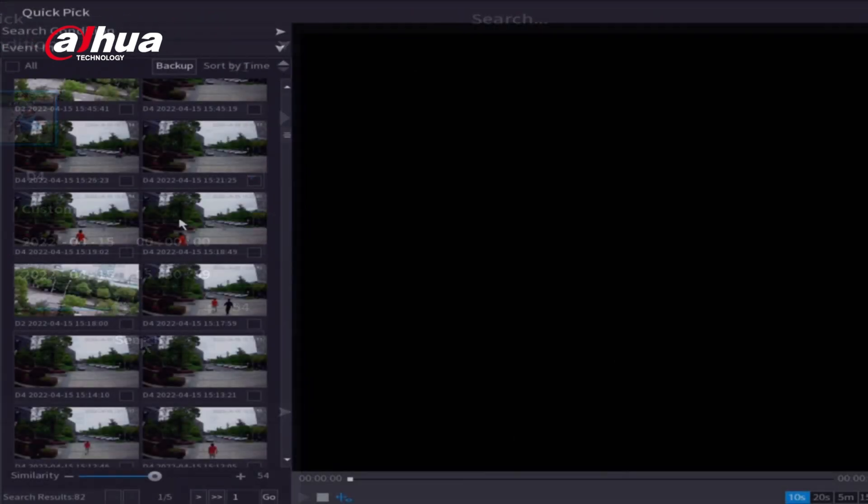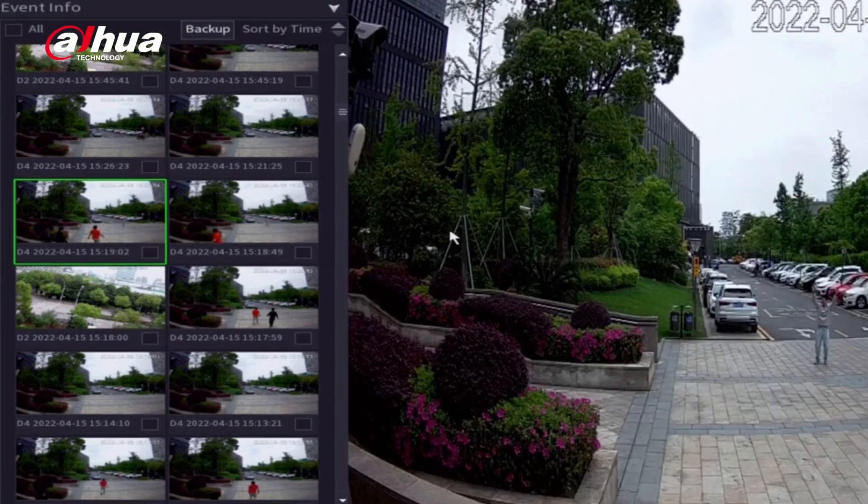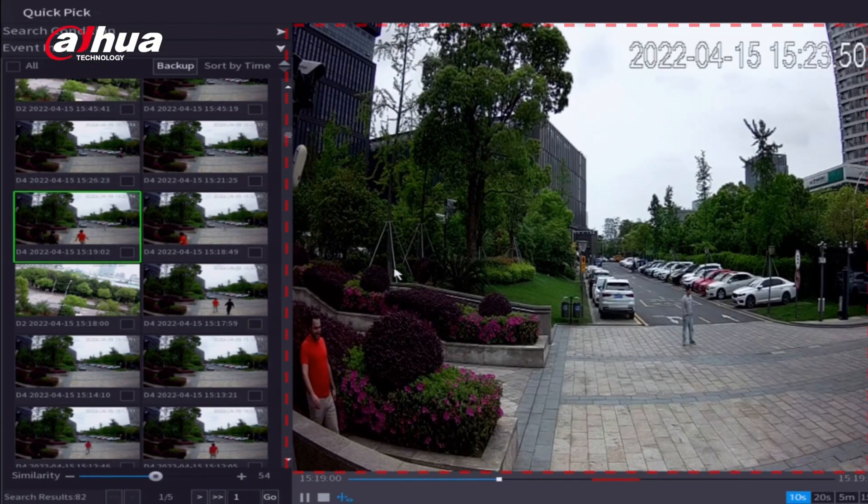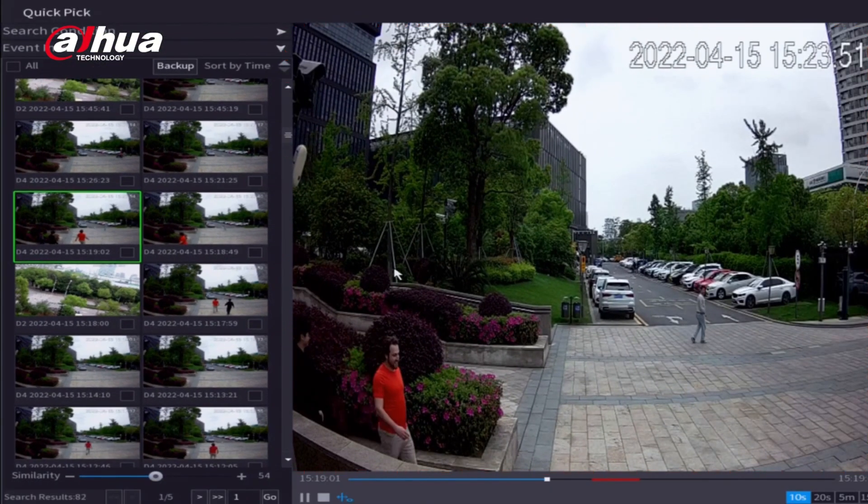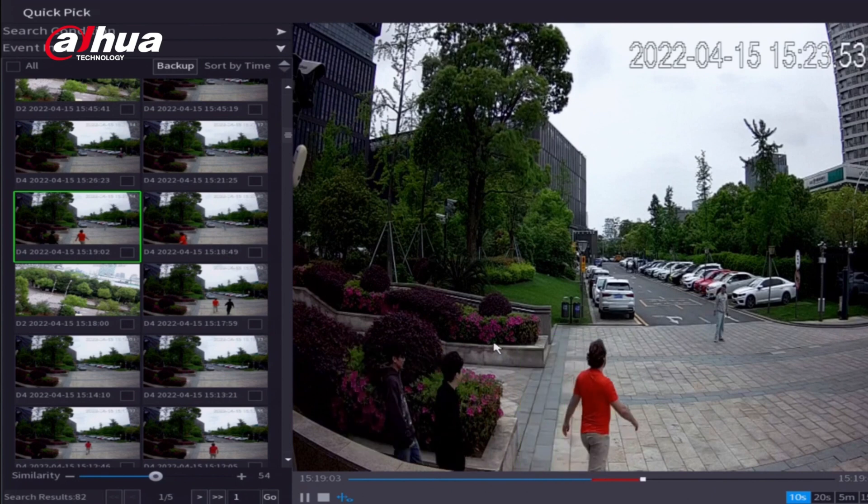When you double-click the video result, the related video will play on the right window. These videos can automatically play one by one.